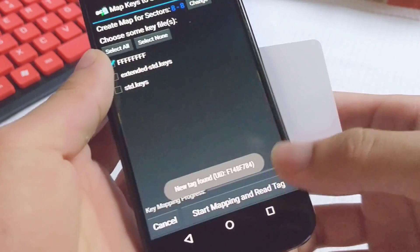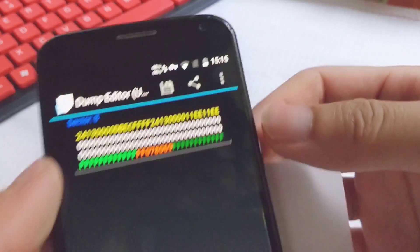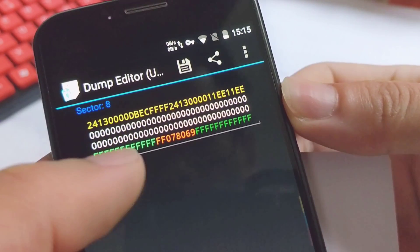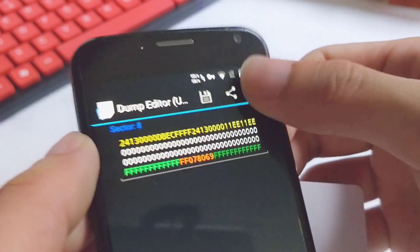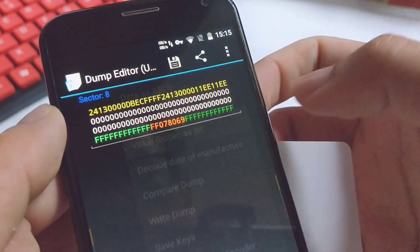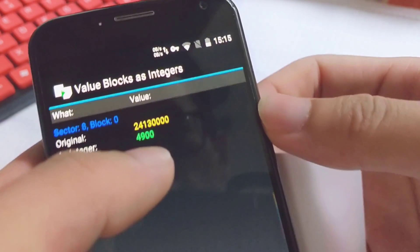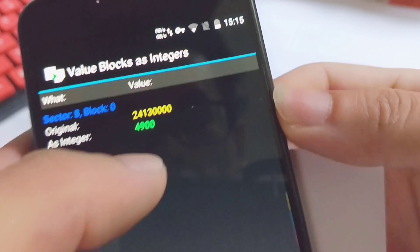Tap the card, and here we go. It's regular data, so it's turning into yellow. Let's view this as an integer. And check this out — it's $4,900.